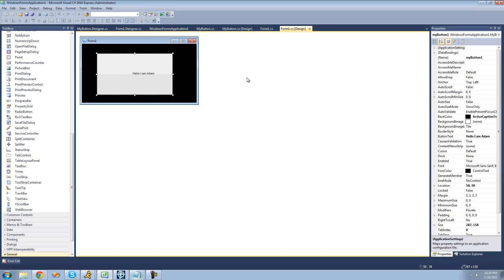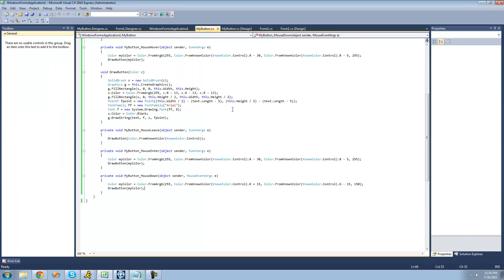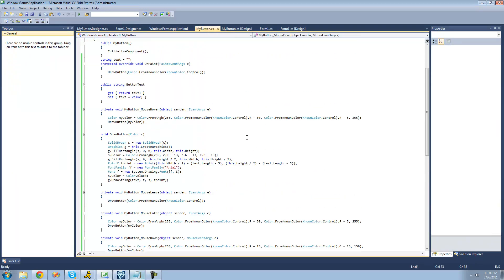So now we're basically done with our button. The only thing that we're going to do now is make it so that the user can choose what color the button is. So what we're going to do is go back to our button and create a new property for the color of the button.